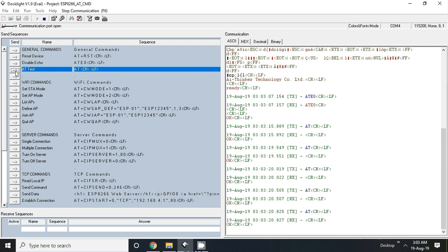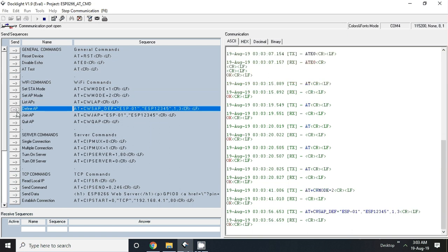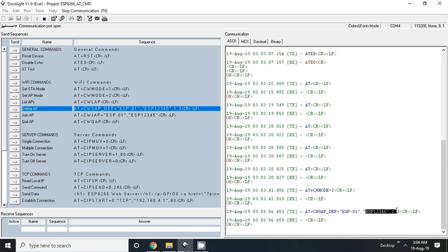Now we will make this ESP as an access point (AP). To do that, we have this command AT+CWMODE, we need to set it equal to 2. I'm sending this command - it gave me the response OK. Remember, an access point requires SSID and password, so we also need to define it. I'm defining it using the CWSAP command. Now we should have this hotspot or this SSID with this password.